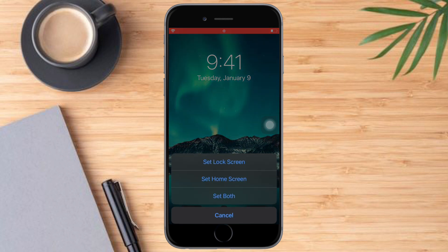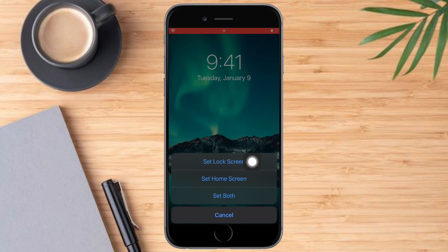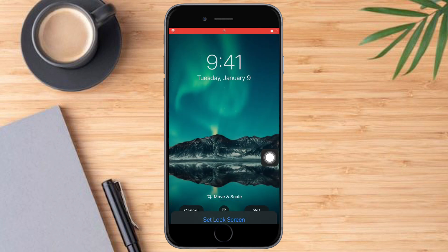just click on set and you can set this as lock screen only, as home screen only, or you can also set this as both. So let's set this as both.